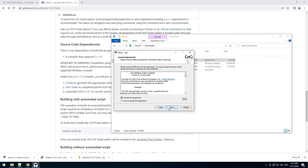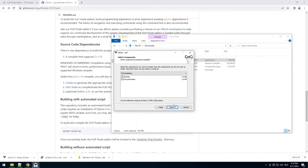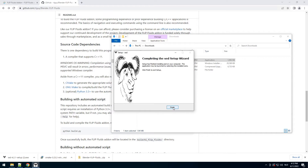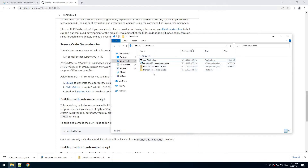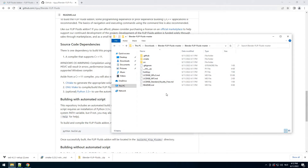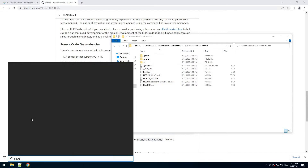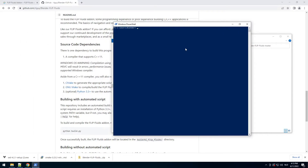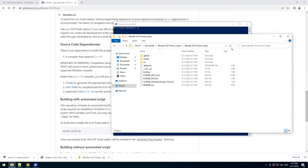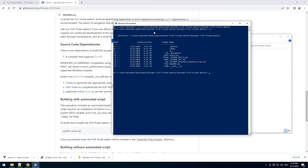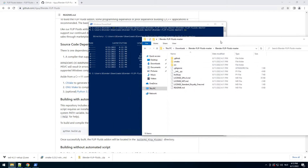Click next, next, next, next, install. See, this was really easy — that's all we need. Let me go to this folder, copy this address, and open PowerShell. Type cd, then right-click to paste the address, hit enter. So now we are in the right folder.